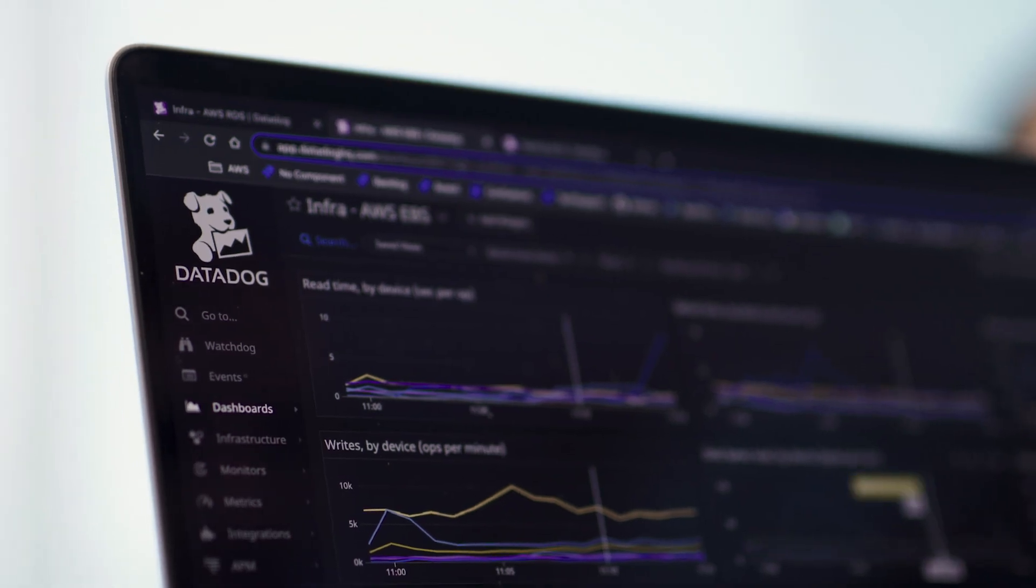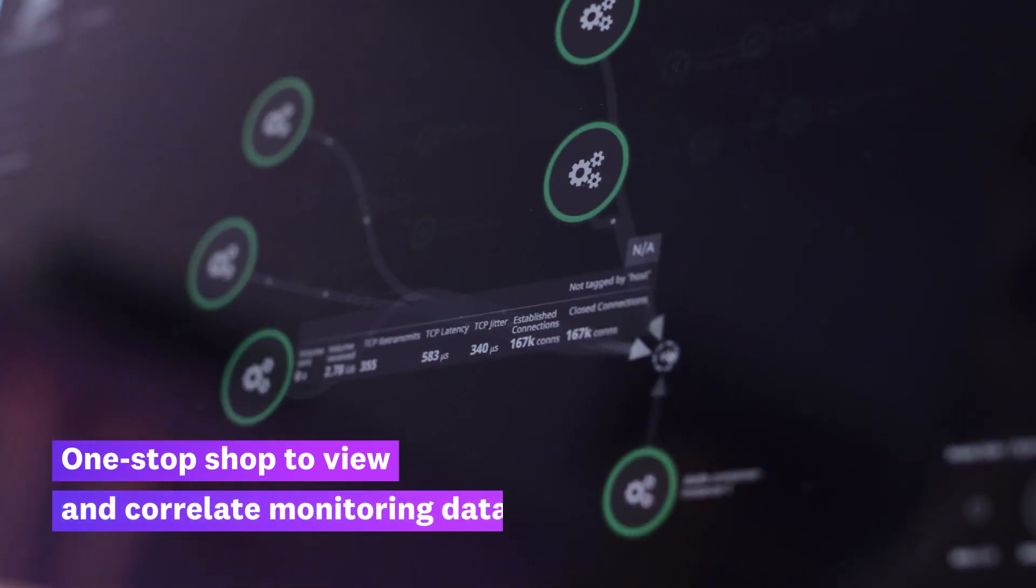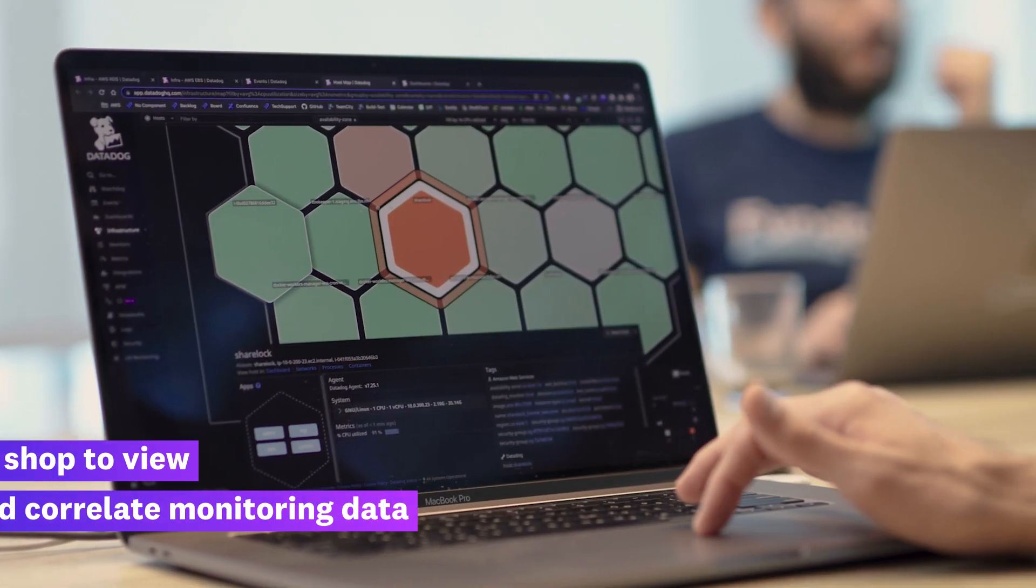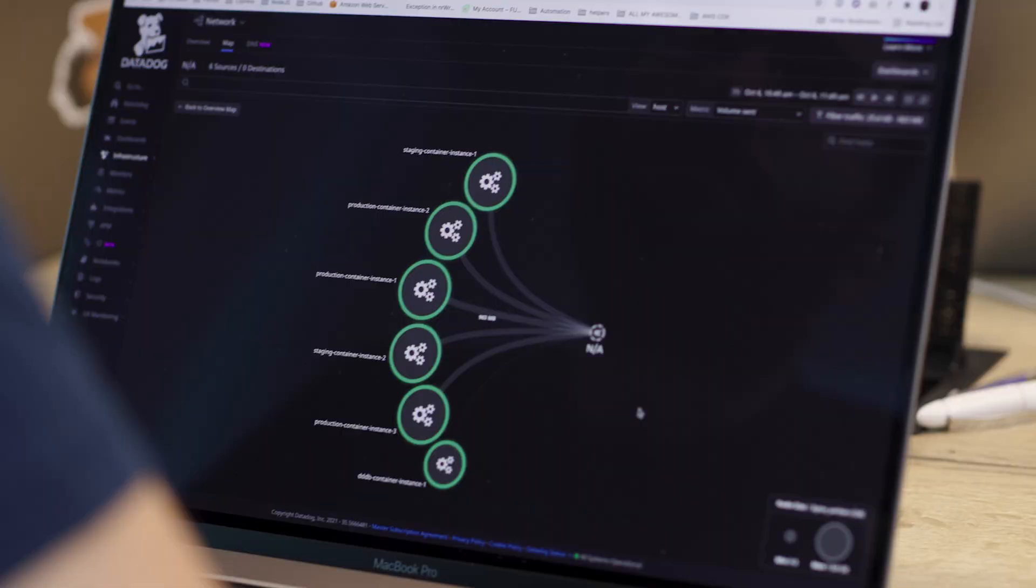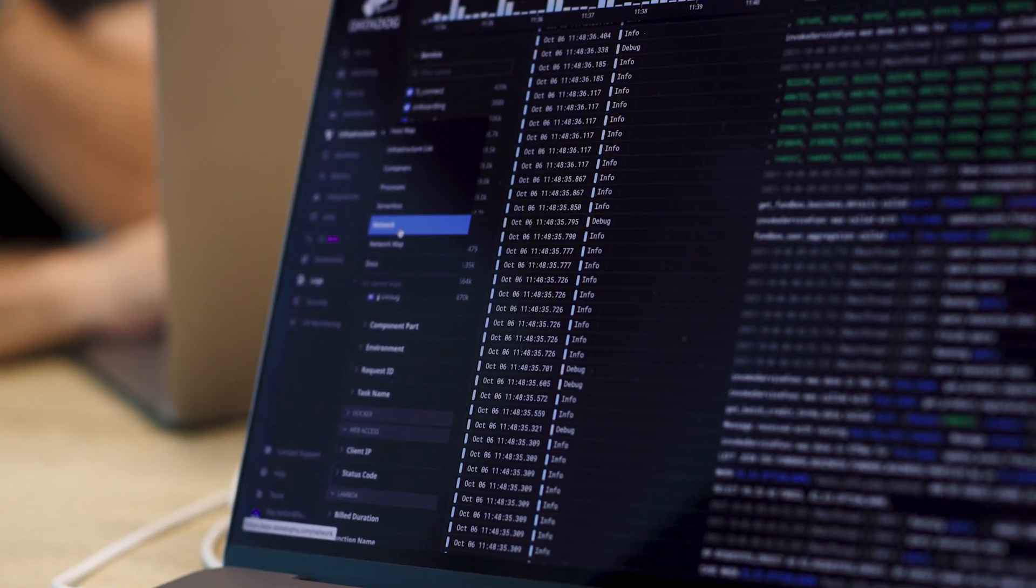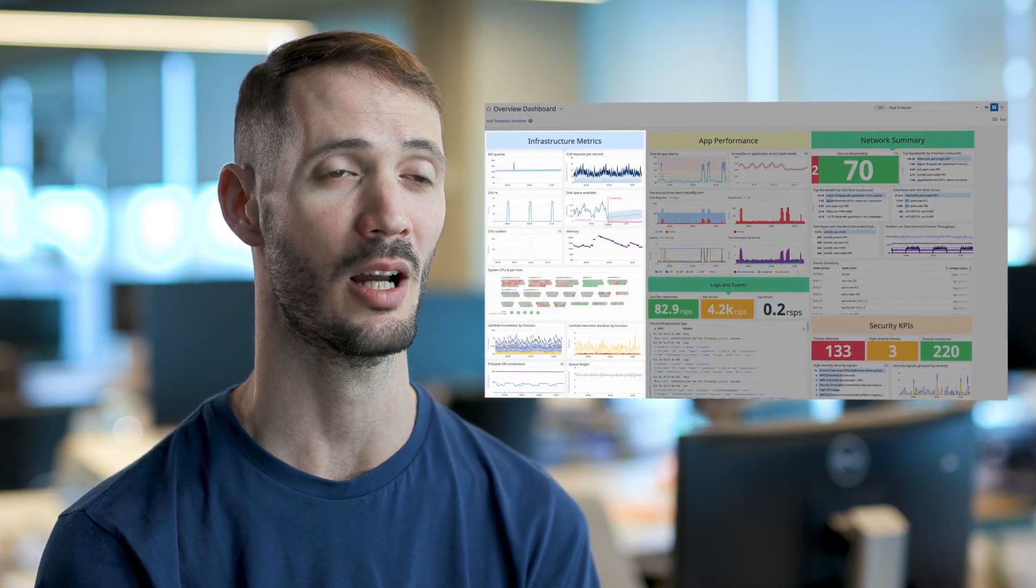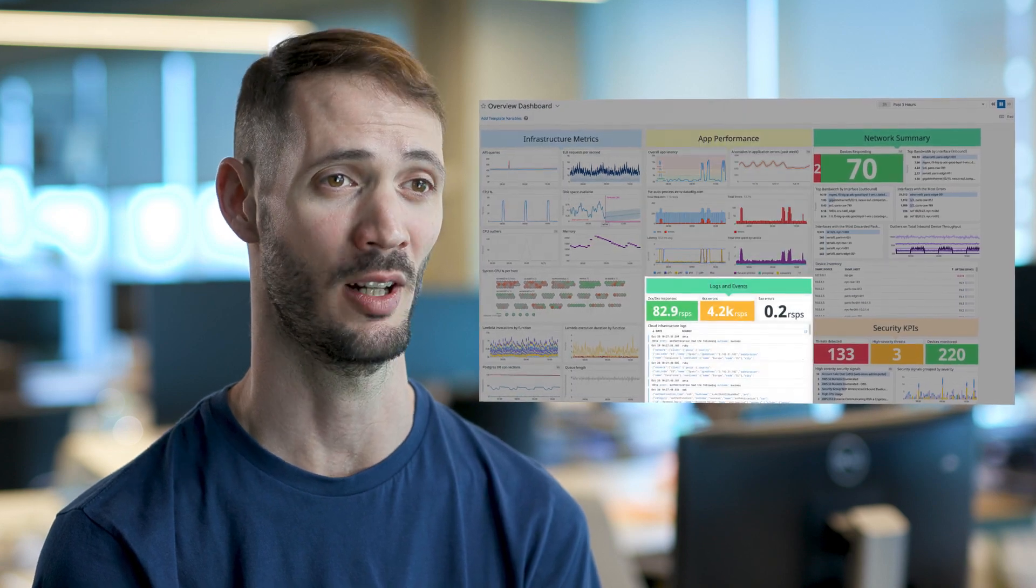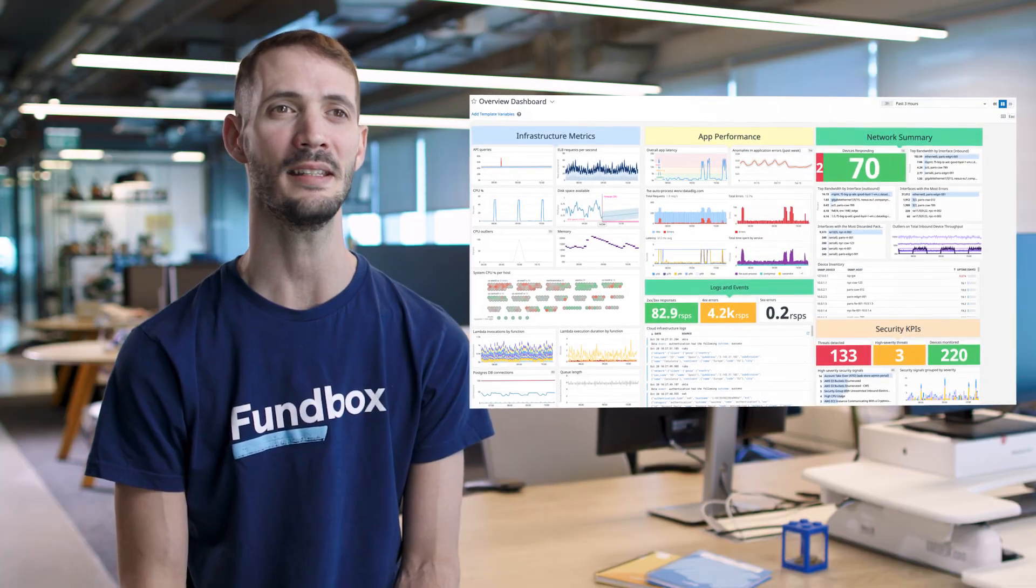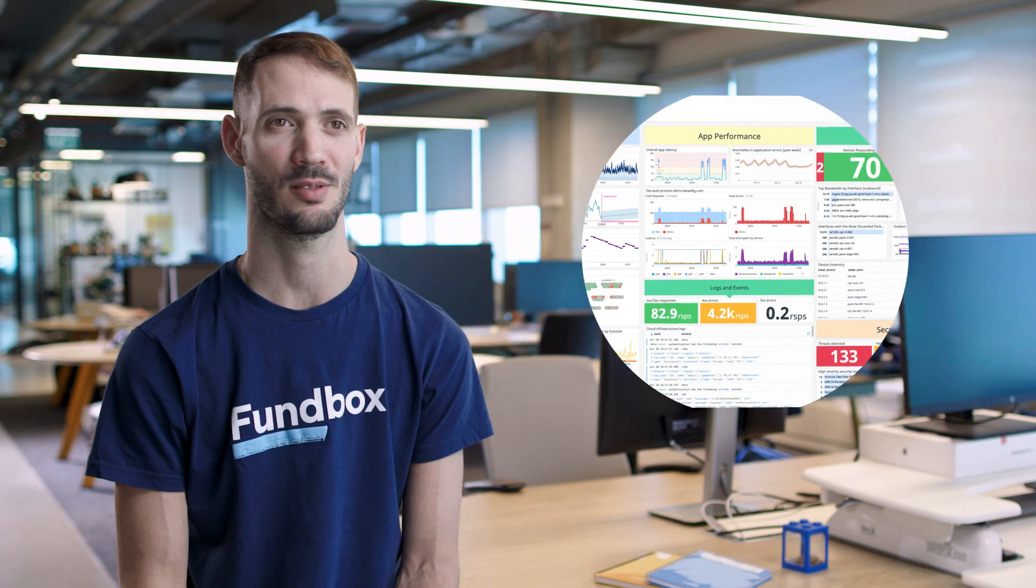Datadog provided us a one-stop shop for everything we needed. They gave us a single holistic platform for engineers to view and cross reference all of our monitoring data, whether it comes from our network, server, application, logs, or elsewhere. This makes it really easy to pin down the source of the problems.